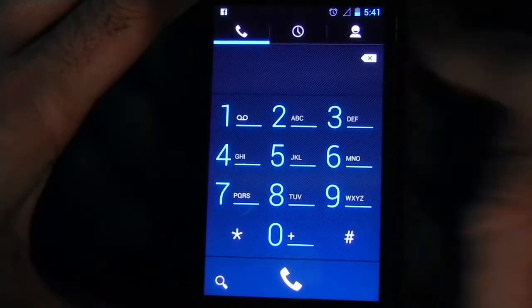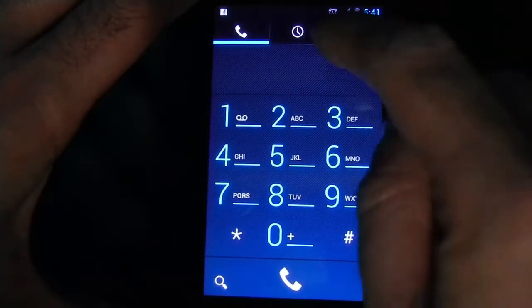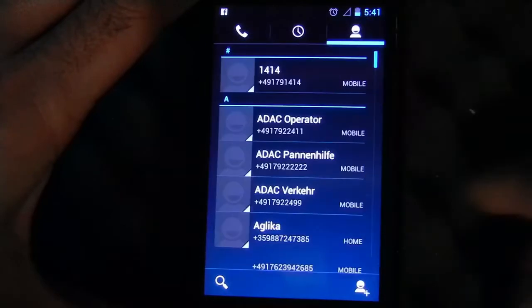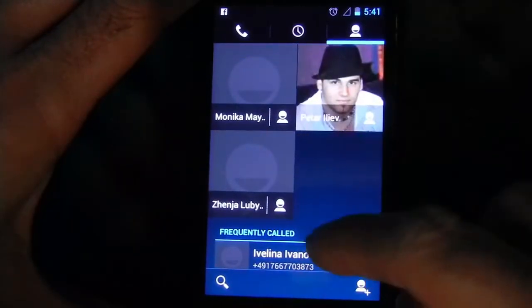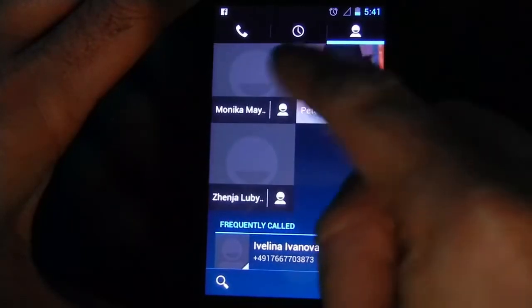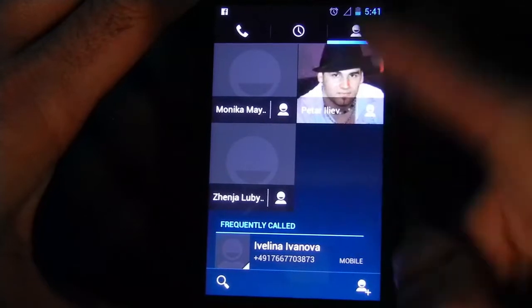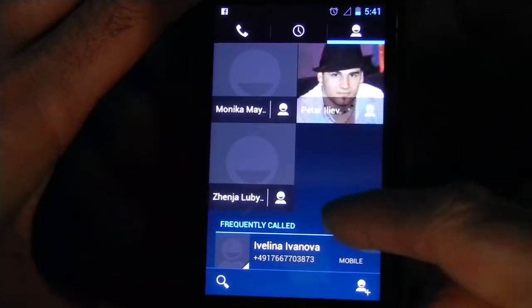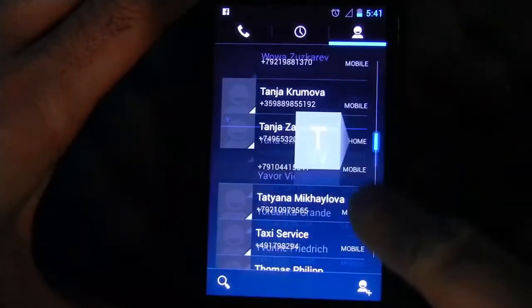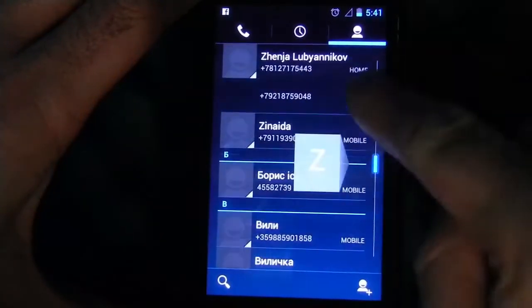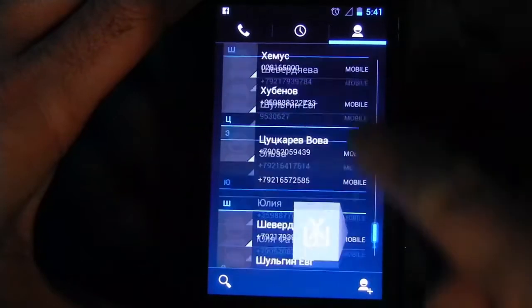You get your contact list with your favorites on top and big icons there, which is great. The full contacts, you get a fast scroller there.